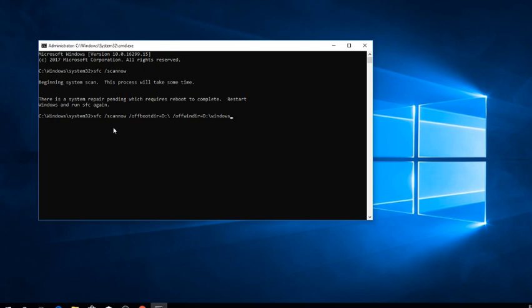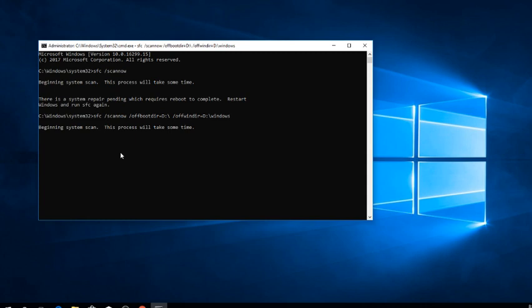And this is how you run an SFC scan on an offline system. As you can see, in this case I'm running the SFC scan on the D drive, which contains another operating system without actually running it right now.